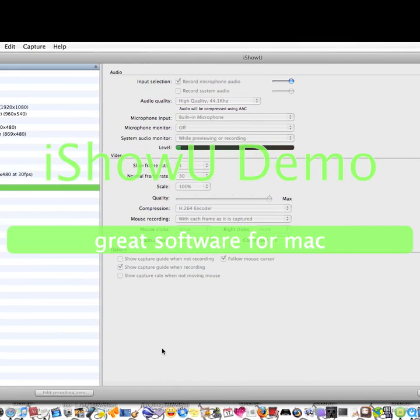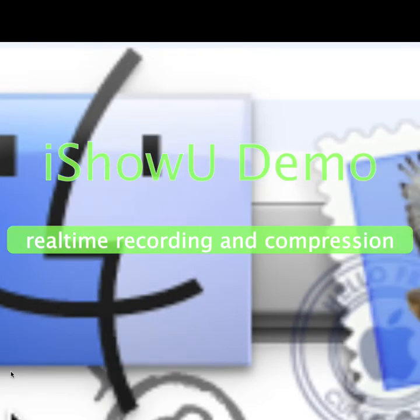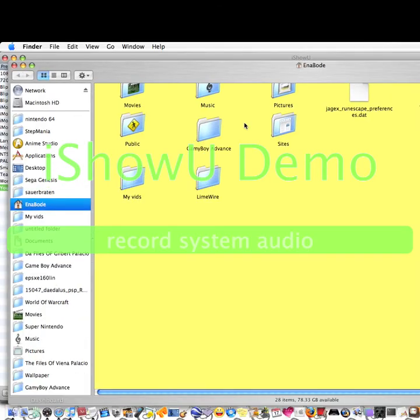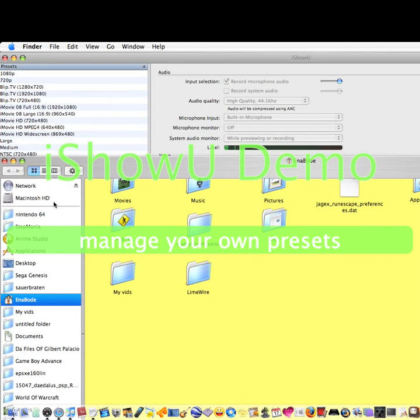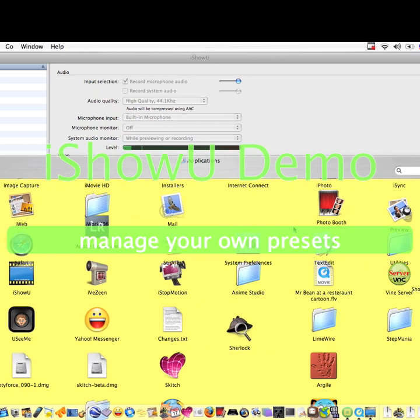What you're going to need to do is go to Finder, go to Applications, then go look for Utilities.